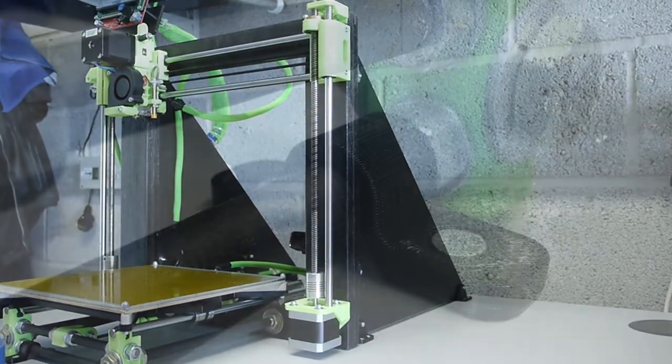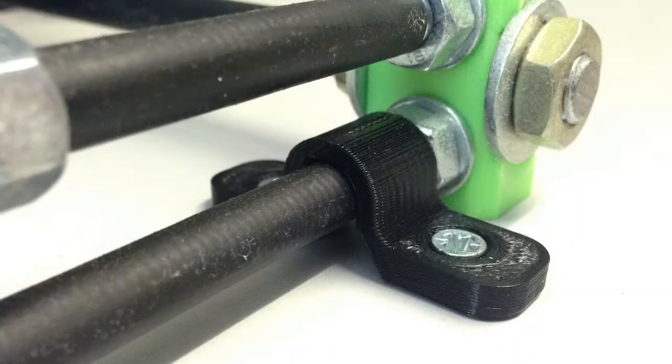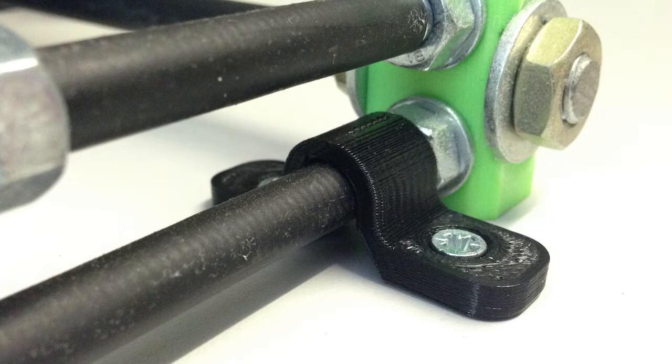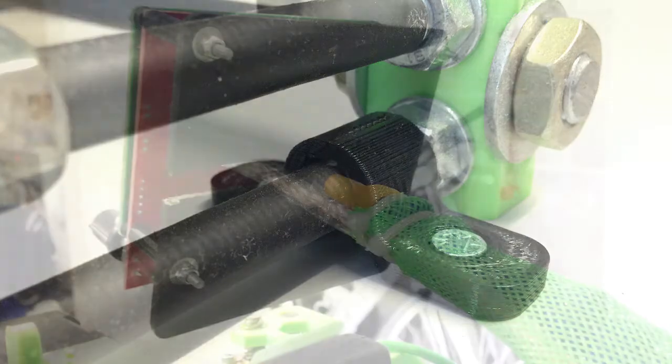I secured each of the four corners of the Y-axis with some little 3D printed parts. As these parts may prove useful to somebody else, I will include the STL for these parts in the post on my website linked in the description.